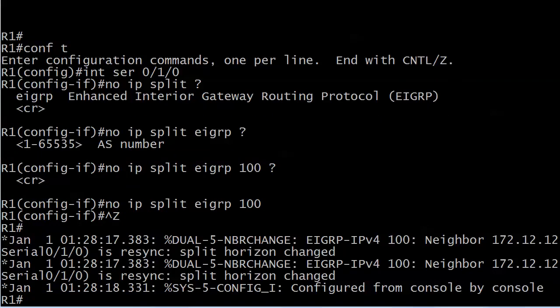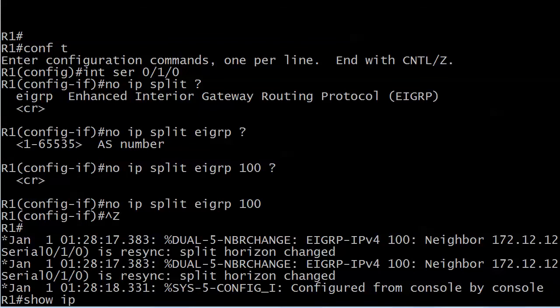Here's a little something we ought to be aware of. This differs with IOS versions. The NP exam is not going to get into IOS differences. But it used to be that when you did this, the connections just dropped. The adjacencies dropped. What they do now is they re-sync when you turn split horizon off.